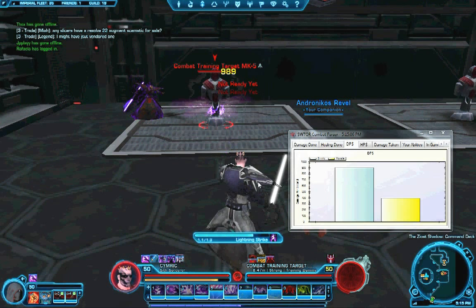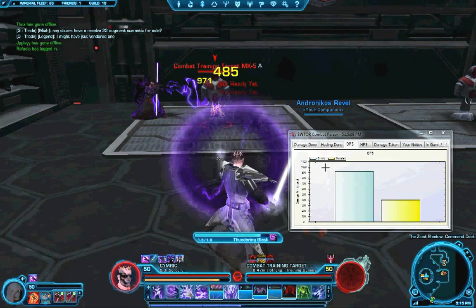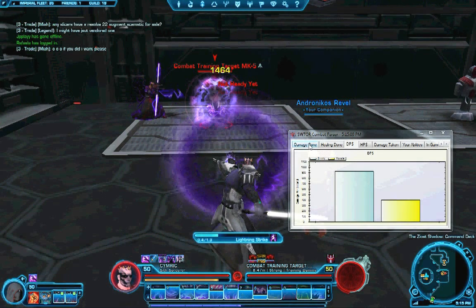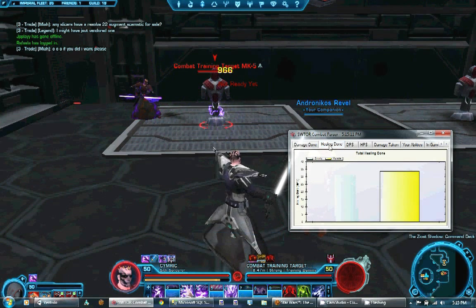Hello everyone, this is Simric, creator of the Star Wars: The Old Republic Combat Parser. I just wanted to make a little video so that everyone could see the Combat Parser in action, so that you didn't actually have to download it.